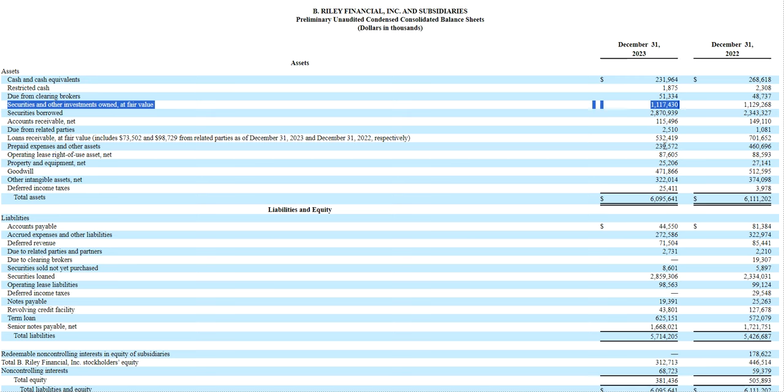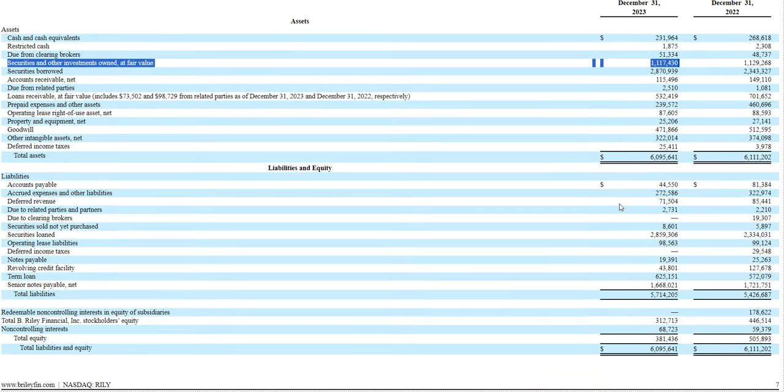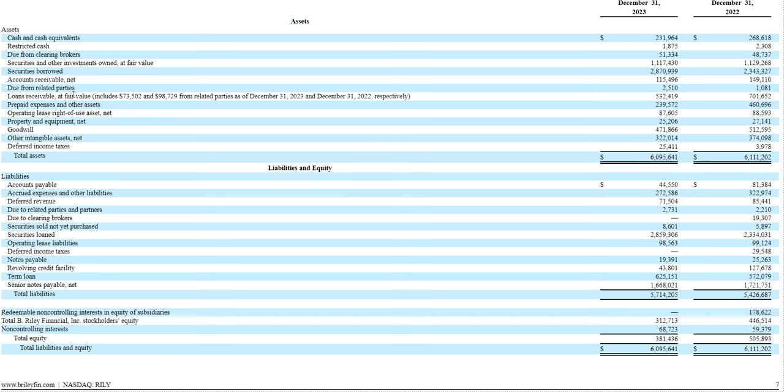So coming back to the balance sheet, I think this is the core short thesis - set aside the fraud for a minute and set aside the operating businesses, but within that, I actually think the real issue with B. Riley is that it's just overextended. There's too much debt at the moment, and I think a big piece of that is shorts saying the loan book isn't worth what it's marked at. So 530 million, and within that is the 200 million loan to Brian Kahn individually, right, like a personal loan backed by FRG.